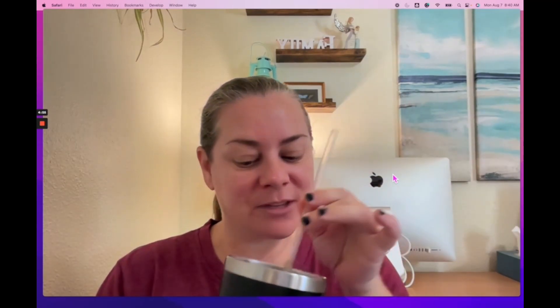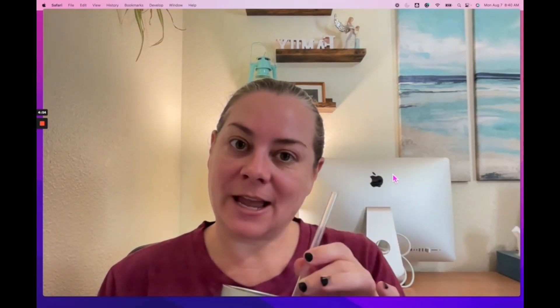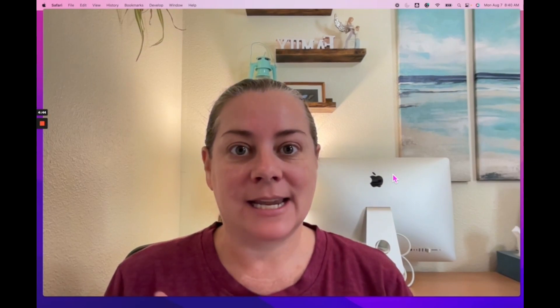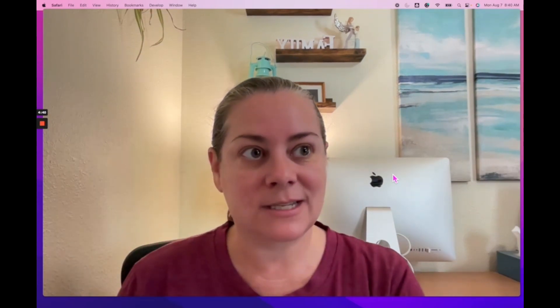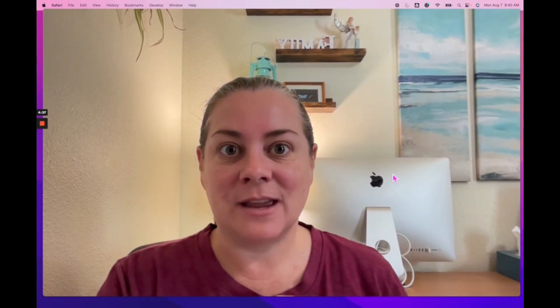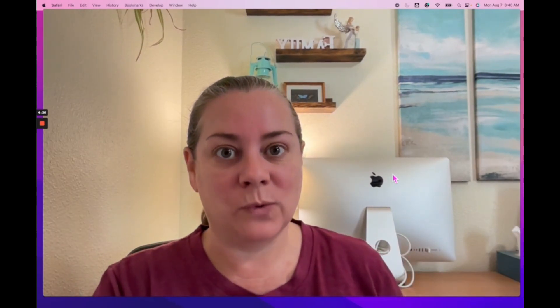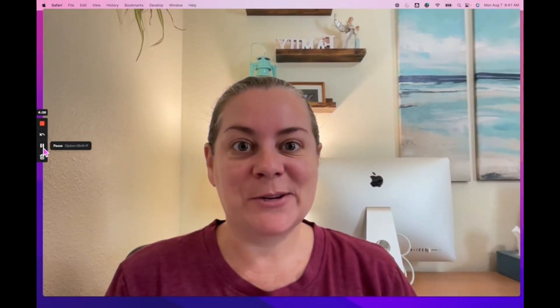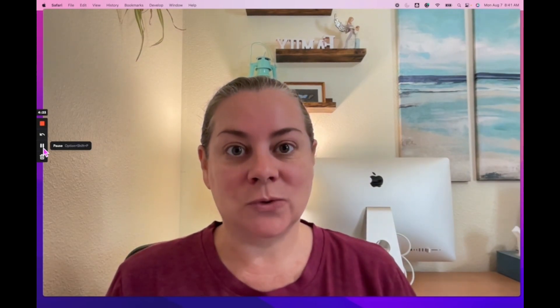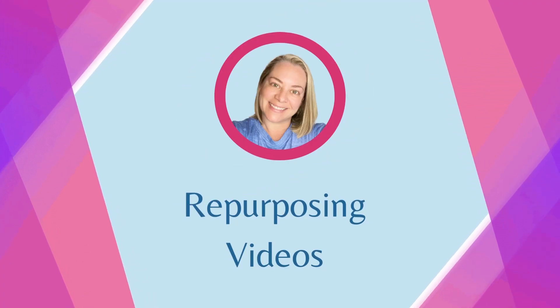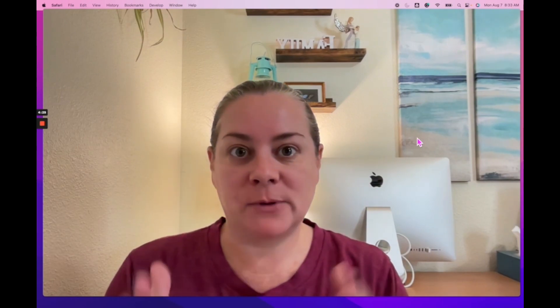Good morning and welcome to Java with Jamie. Today I've got my iced coffee again. I have for you a demo of how to repurpose your videos using a manual process that is free, and a paid process using an app that I love called repurpose.io. I also have a first look for me at the app called Descript — different ways that you can repurpose your videos from one app to another.